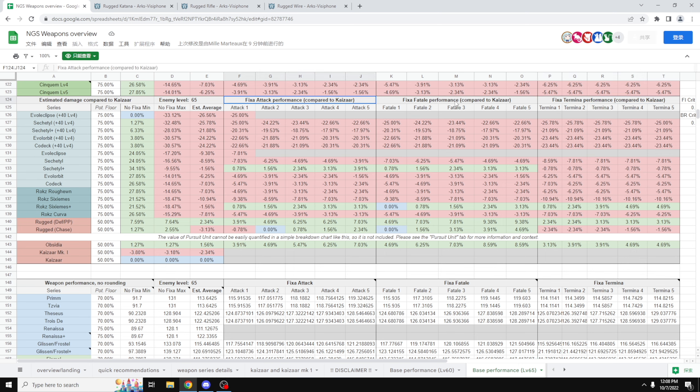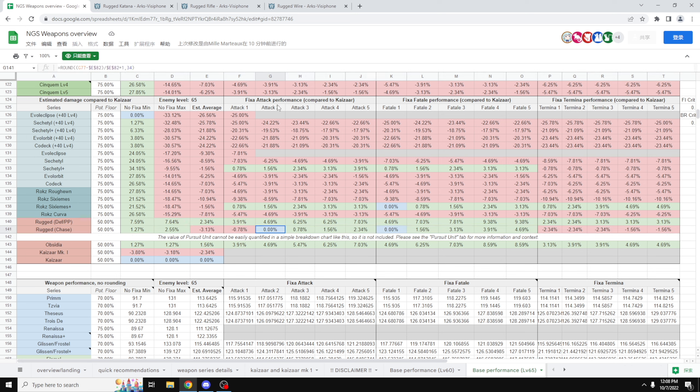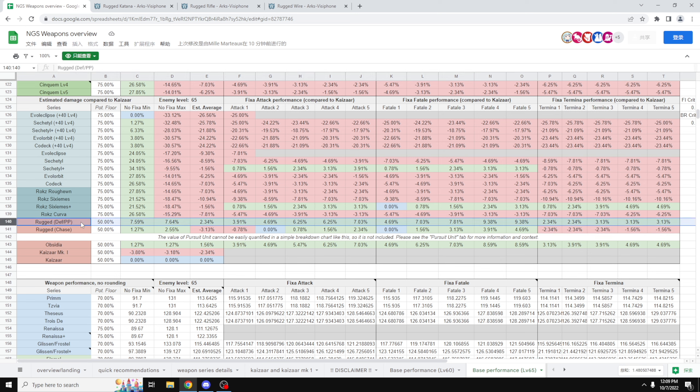However, things change drastically as we go into the Fixa territory, because as we know, our Kaisar weapons cannot have Fixas. So when you do get a Fixa, then things start looking more interesting. So if you do have the Chase variant or the ones with the Pursuit unit potential, then you are looking for Fixa attack 2 or above in order to break even. However, if you have Fatal, you only need to have Fatal 1, and unfortunately, if you have a Fixa Termina, no matter what you get, it is still going to be a DPS loss, simply because our critical rate is way too low.